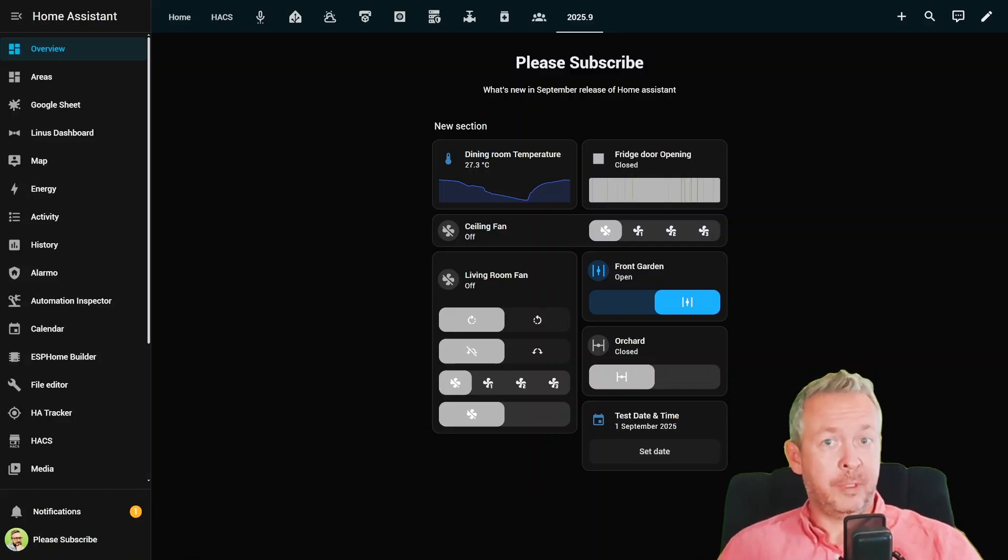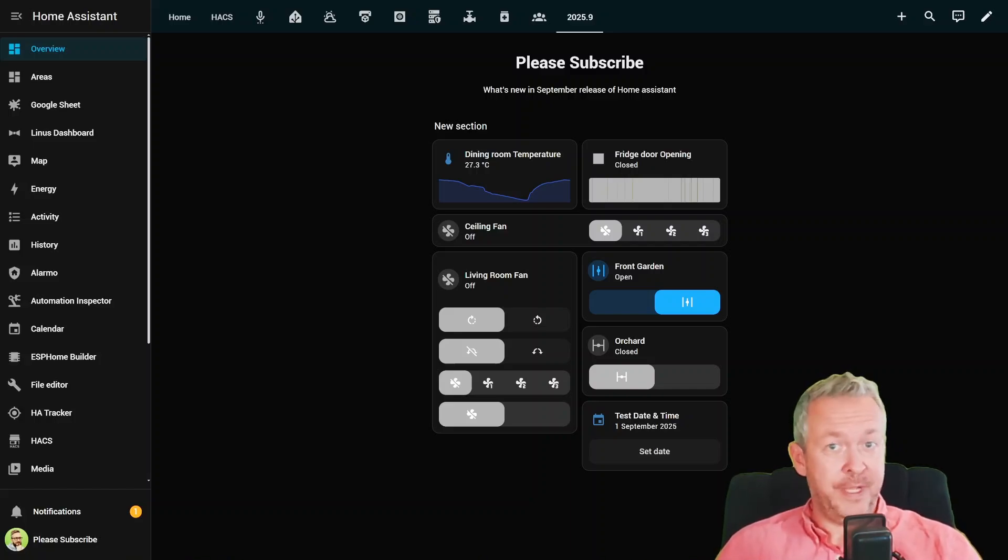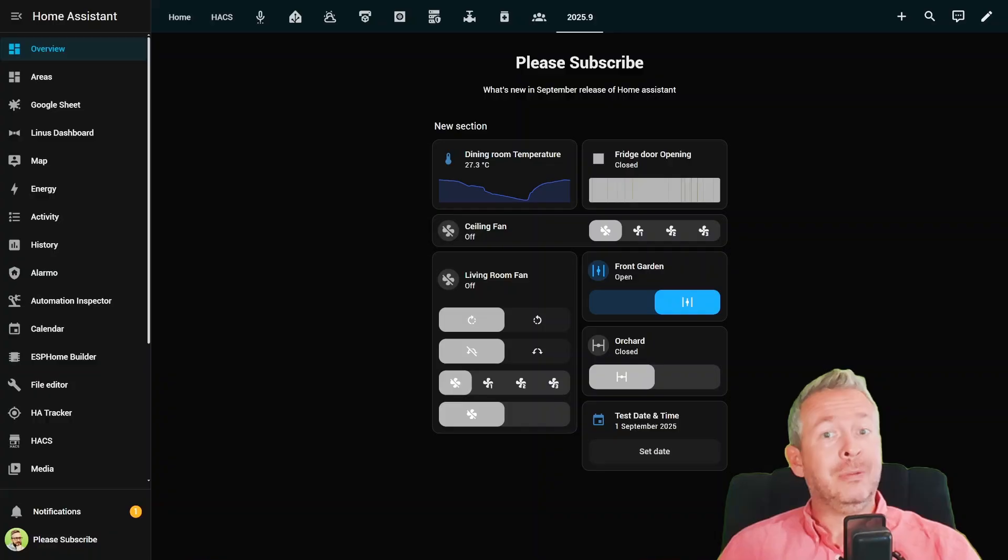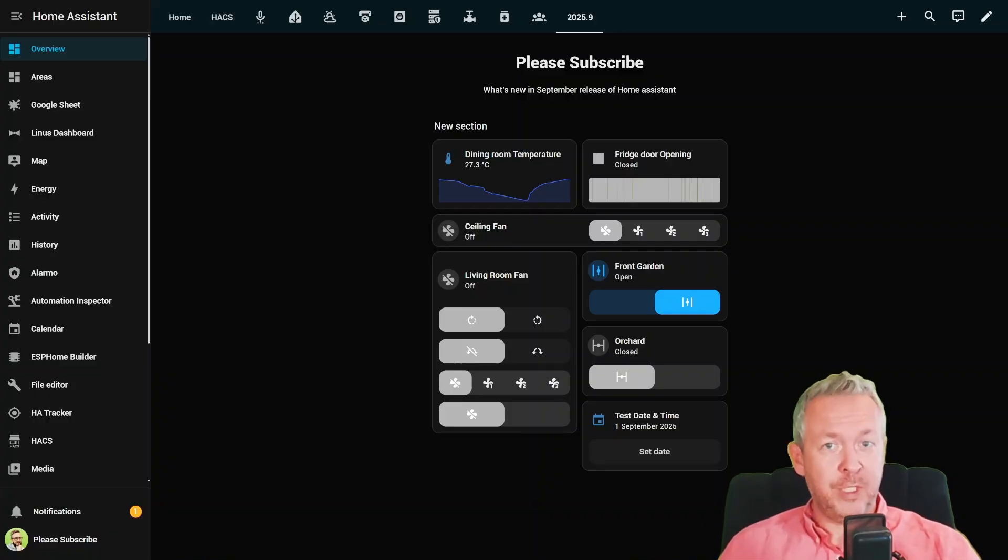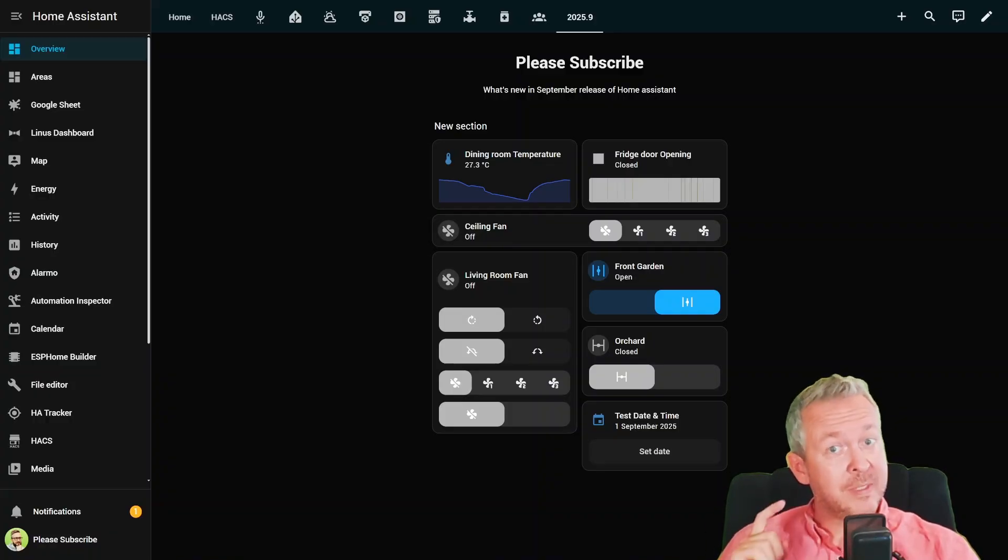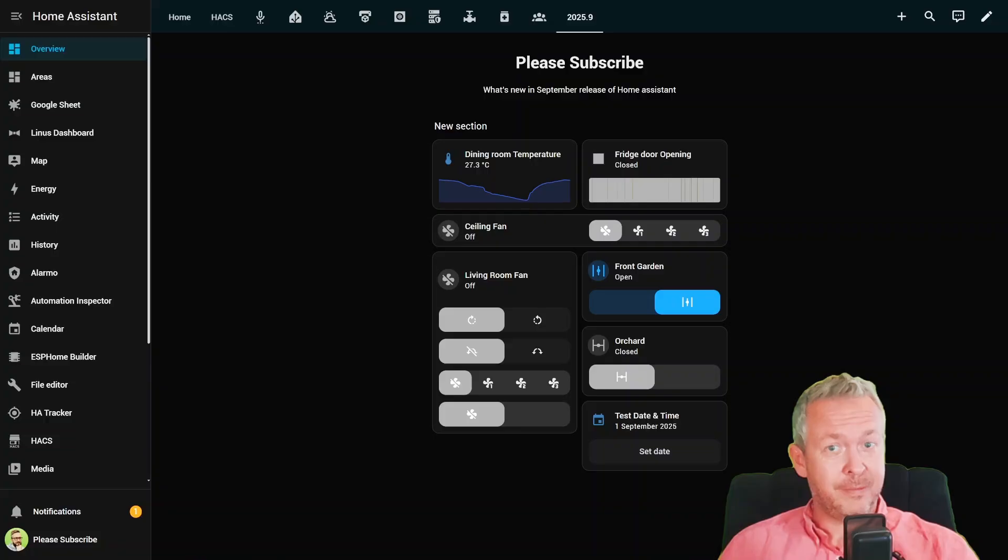The Home Assistant September 2025 update is finally here. And let me tell you, this release is packed with fresh features, improvements, and even some fun little surprises.